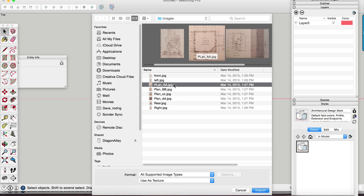So we're going to go over how to import these as images. But if you do have a CAD file, by all means, definitely try it out and see if you can import the CAD file and if it's clean enough to use in Sketchup.